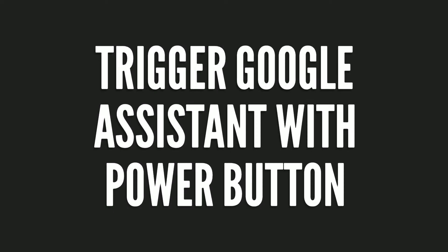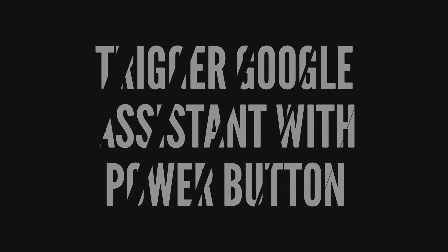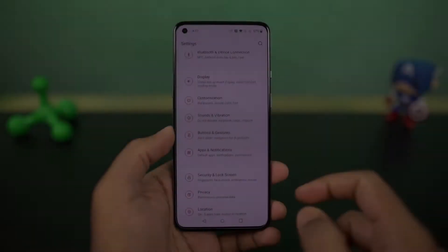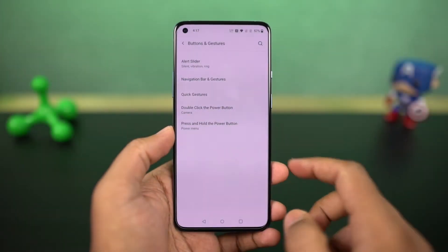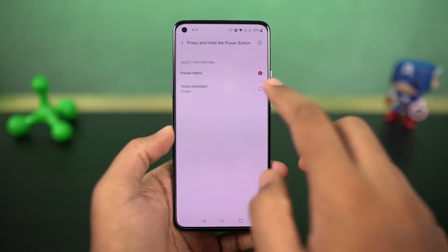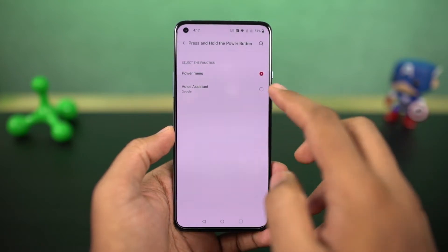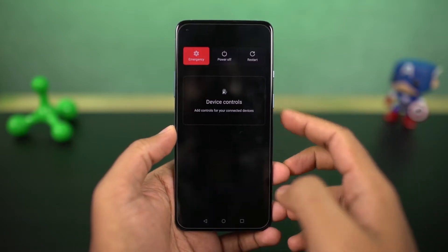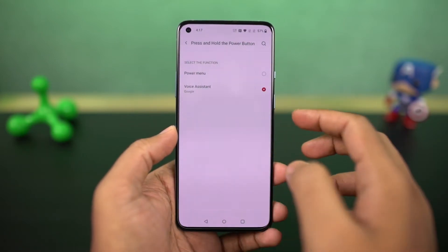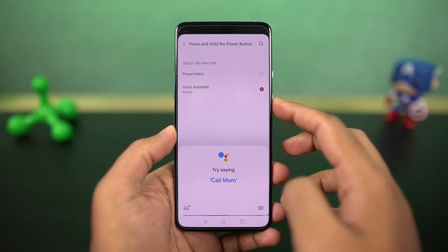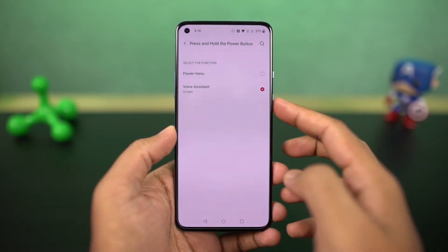Next I'm going to show you how to trigger Google Assistant with the power button. Once you enable this feature, to get the regular power options, you need to press the volume up and power button both at the same time.